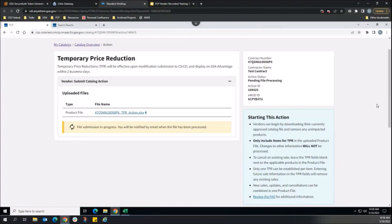If the product file fails data or business role validation, then an error report will be generated for the vendor to review and take action on. See the product file and error remediation training module for more information regarding this process.